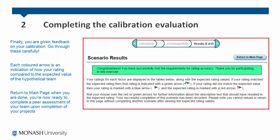Once you are finished, you are given feedback on your calibration by the CATME system. Be sure to go through these carefully. Each coloured arrow is an indication of how your rating compared to the expected value of the hypothetical team.